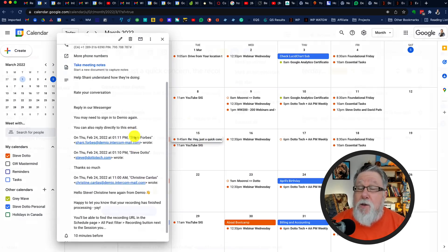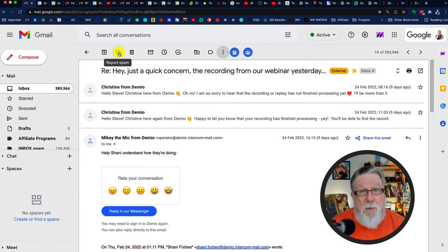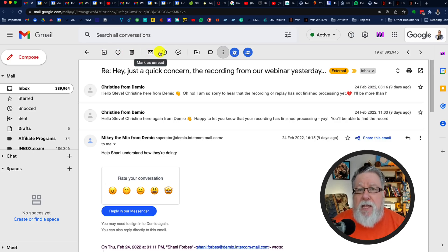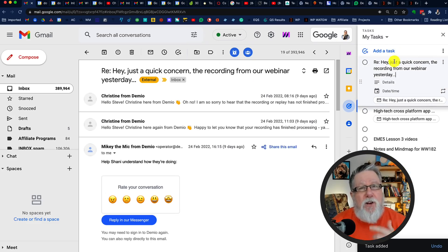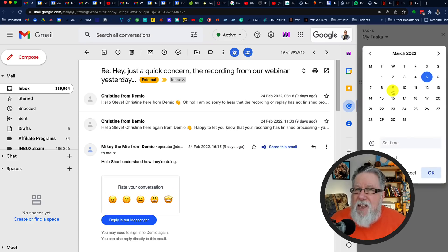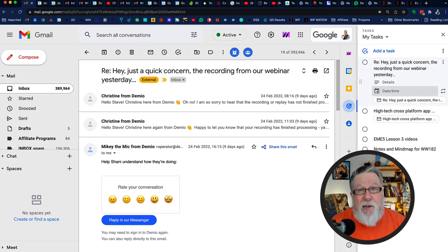Depending on how you work, you might not want the email to go into the calendar — instead you might want to create a task from it because that's how you manage your time. If that's the case, look at the very top of the email where you can convert it into a task. It does very much the same thing as converting to an event, except it brings it into Google Tasks and automatically creates a task from that particular email. This is a great habit to get into — converting emails into calendar appointments or tasks.